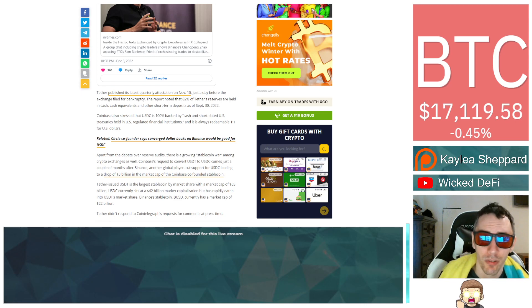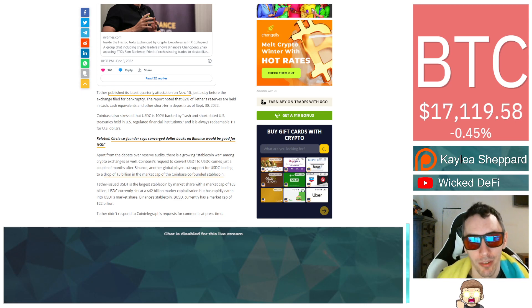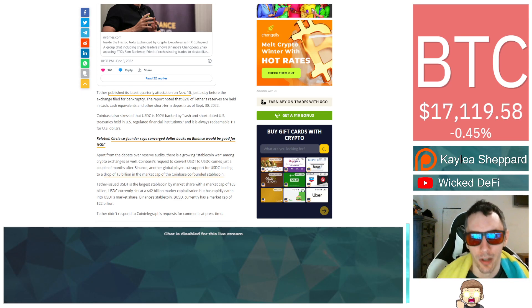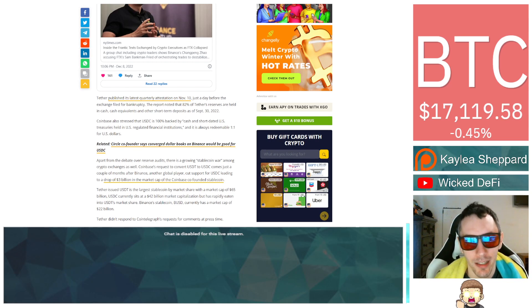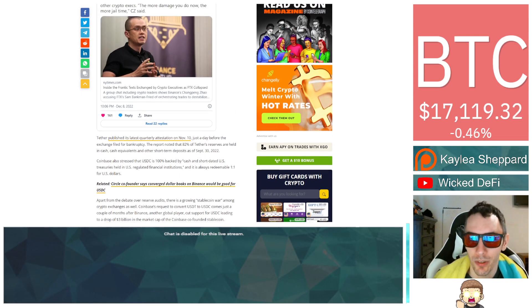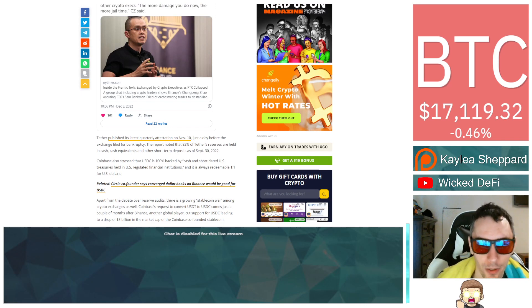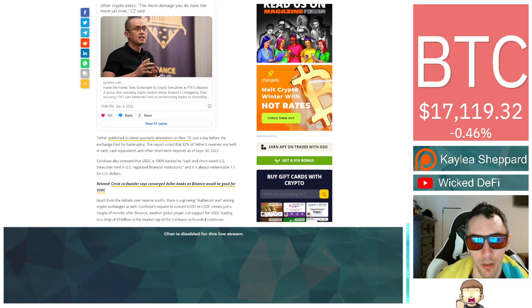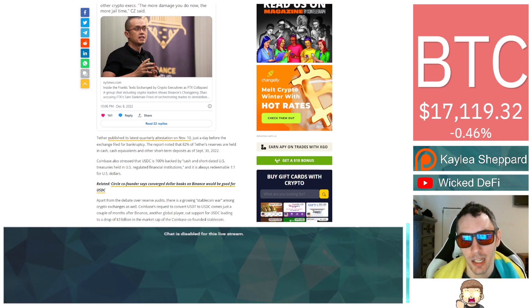You see this in history with banks too, where banks have laundered money. You think, oh, it's a bank, they wouldn't launder money, that's just criminals. And then you find out no, they actually were doing it too.